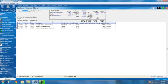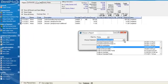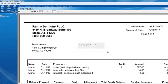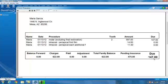Let's go ahead and print out a statement for Maria. We'll click on Print Walkout. There are several walkout statements to choose from — we'll choose the Anticipated Family Walkout and click Print. This will render our family walkout statement showing, by procedure, the amount billed. You can also see the patient portion owed — $147 in this case — as well as the pending insurance amount.